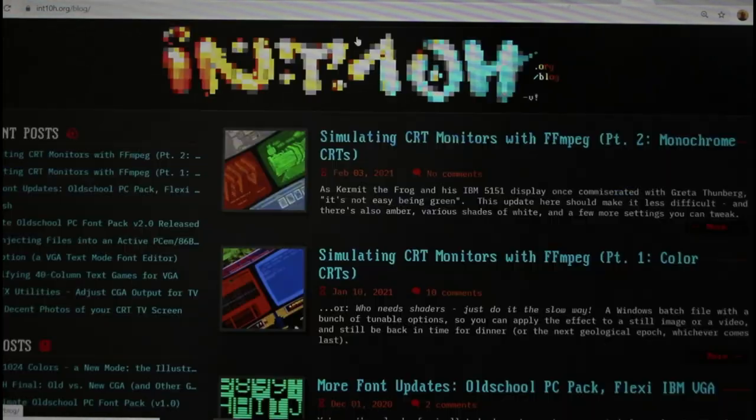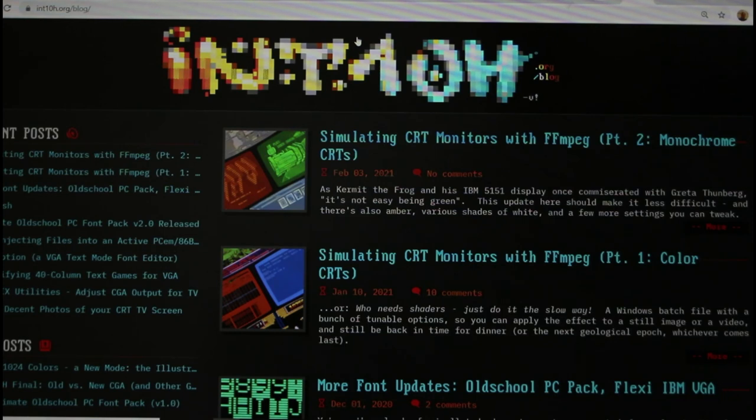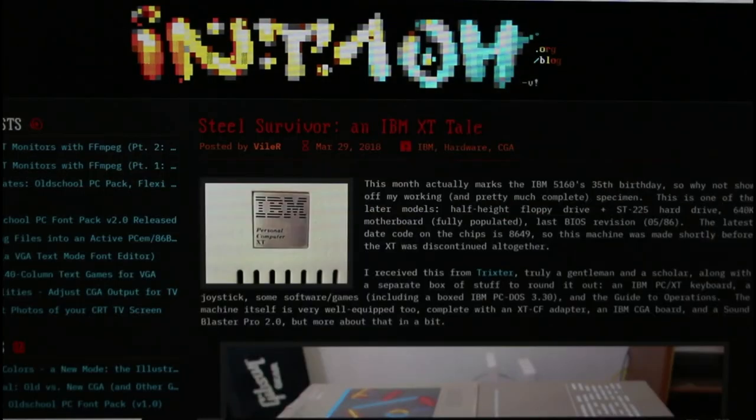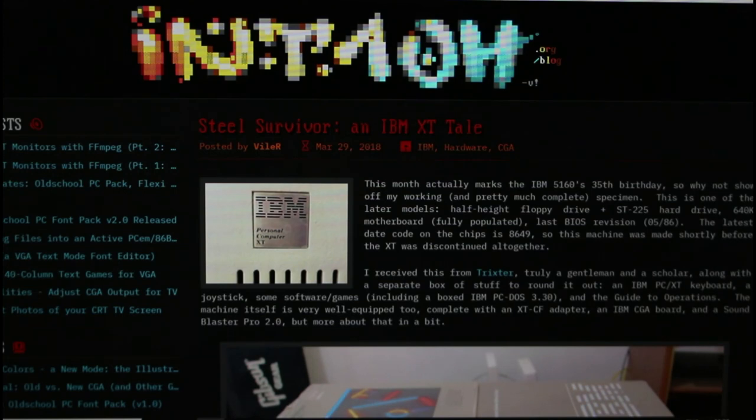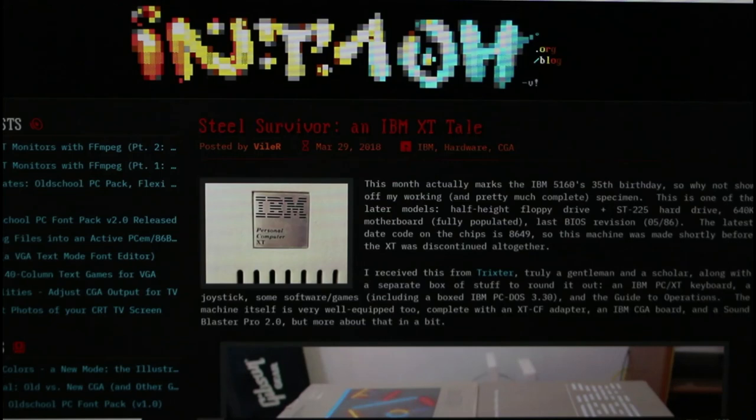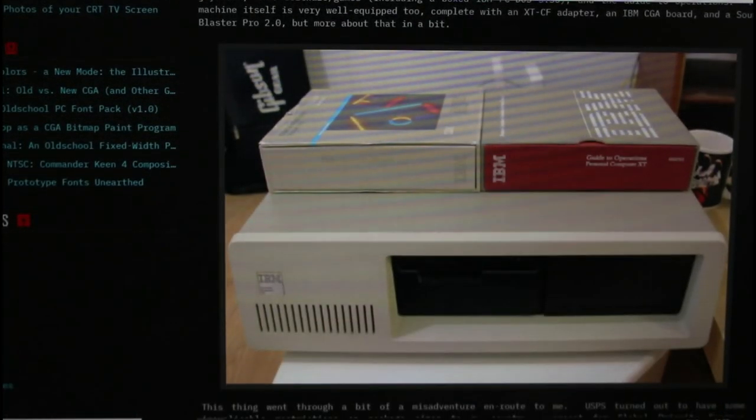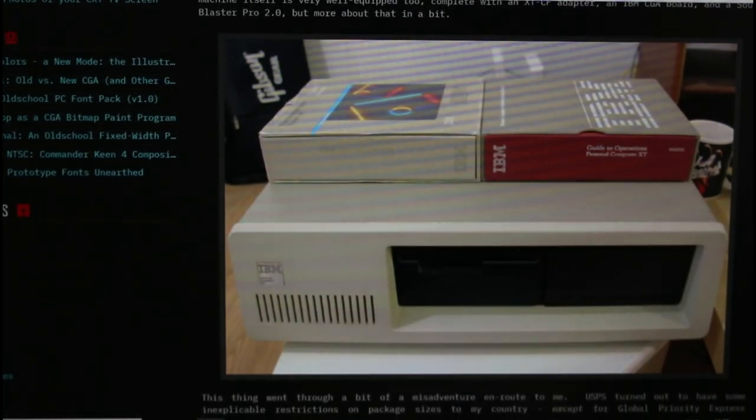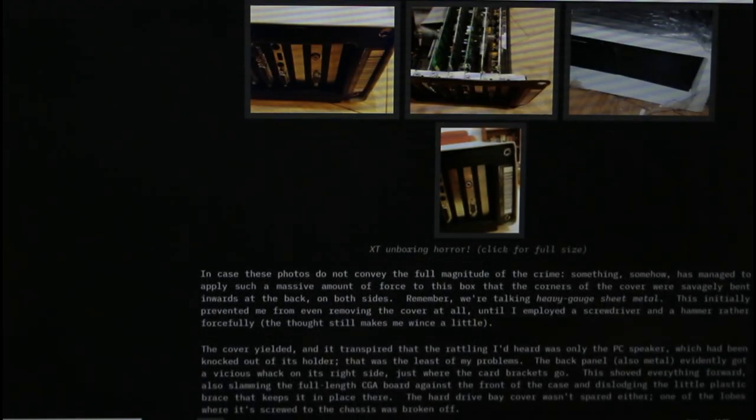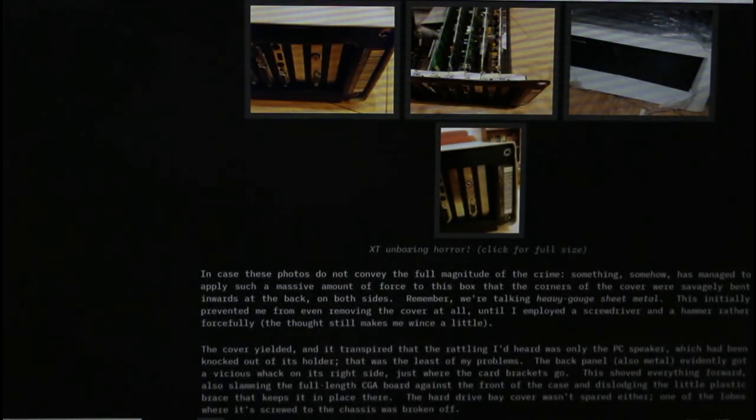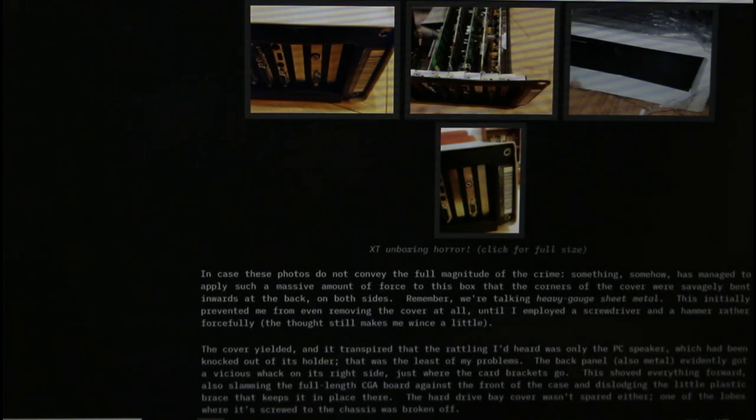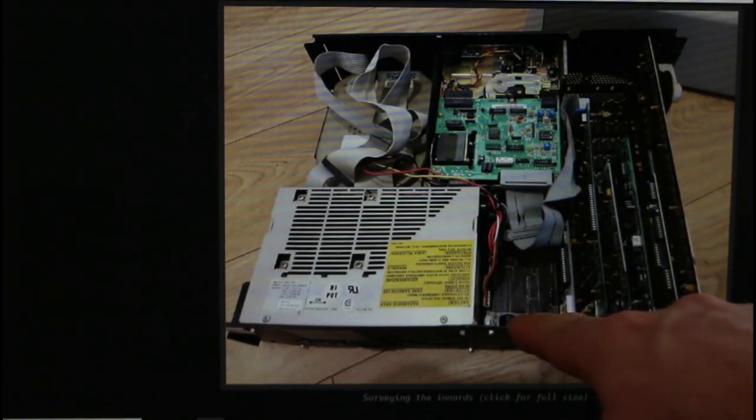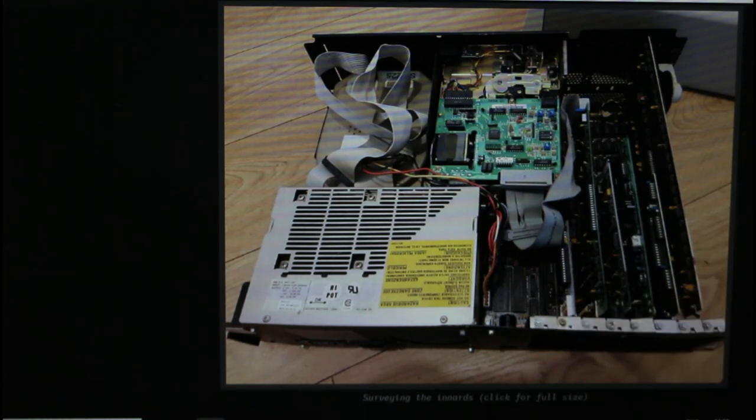This is his blog and there's a particular story on here that I want to start with today and that's where our story begins. The story I want to look at is called Steel Survivor an IBM XT Tale. It's from 2018 and it's actually the story of how VileR got his IBM 5160 machine. It seems we've been sent to him by Trixter who's one of the other members of the 8088 MPH crew. And it's a beautiful machine as you can see but this story goes into details about how it was very badly damaged in shipping on the way to him.